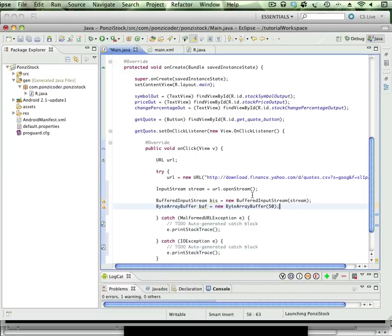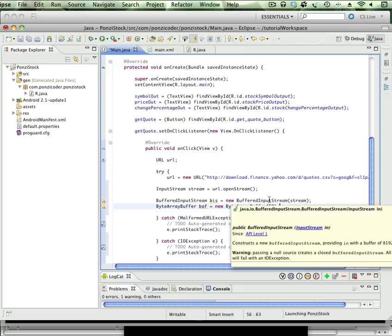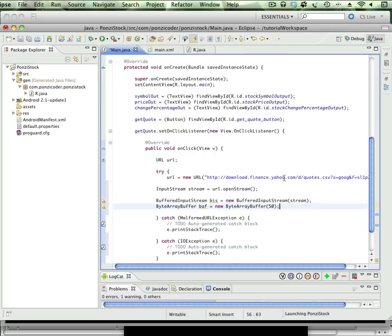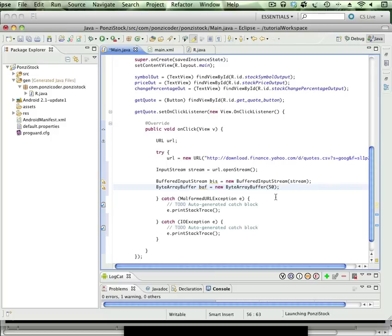Okay, what's that thing, the your elbow's connected to your whatever bone? That song kind of makes sense here because we've just got a chain of things. We've got the URL, the URL is passed to open the stream, the stream is passed to the BufferedInputStream, and the BufferedInputStream is ultimately, as you're going to see in a second, going to buffer by this ByteArrayBuffer.